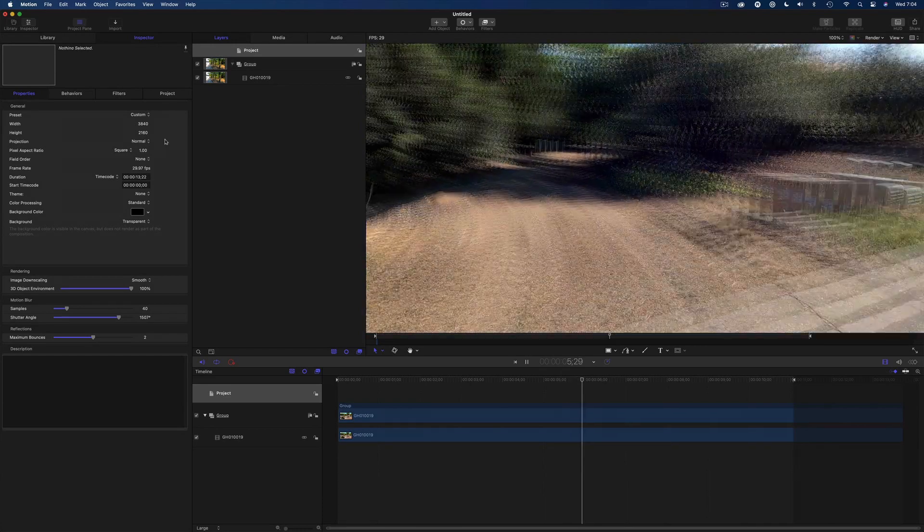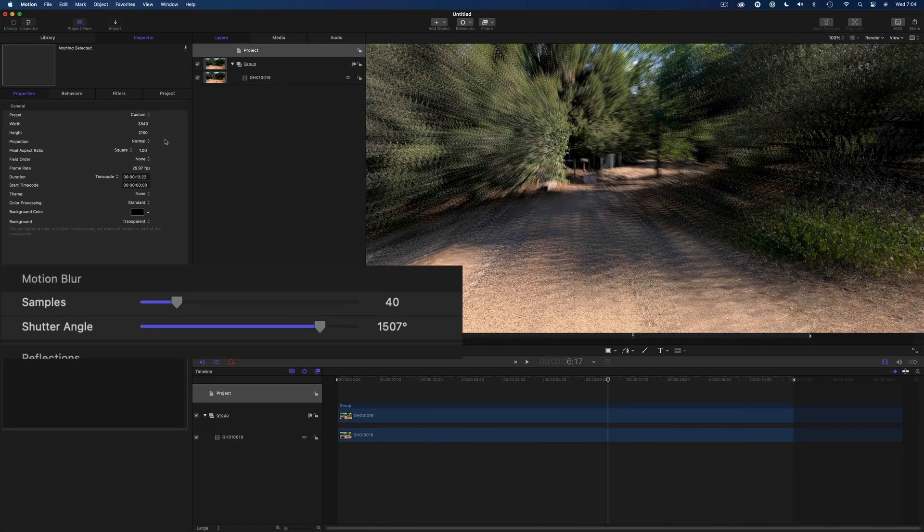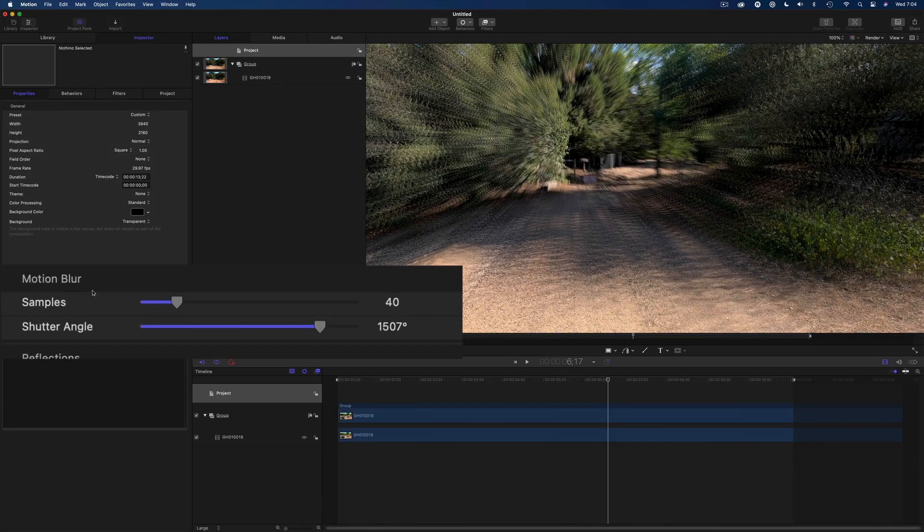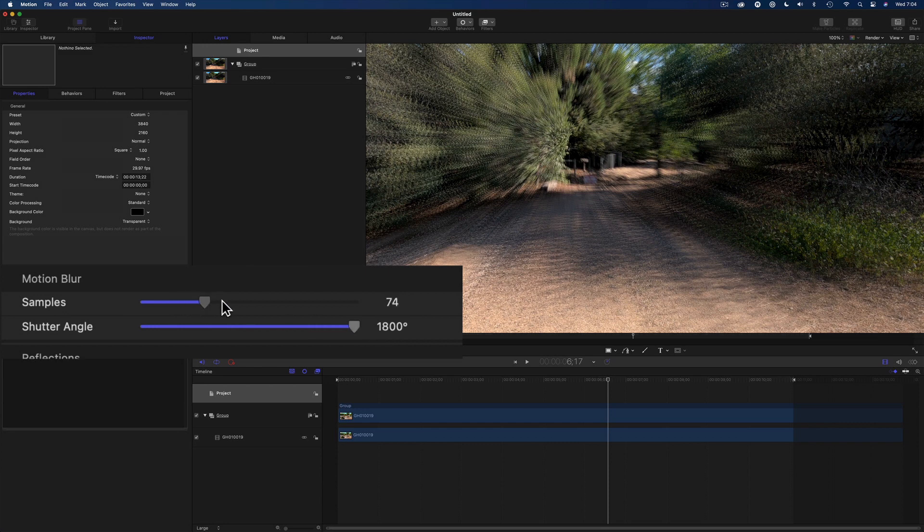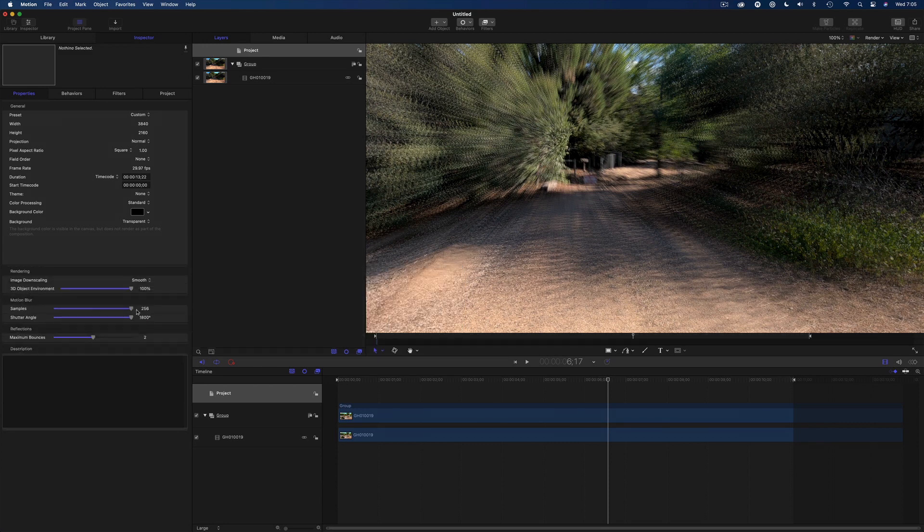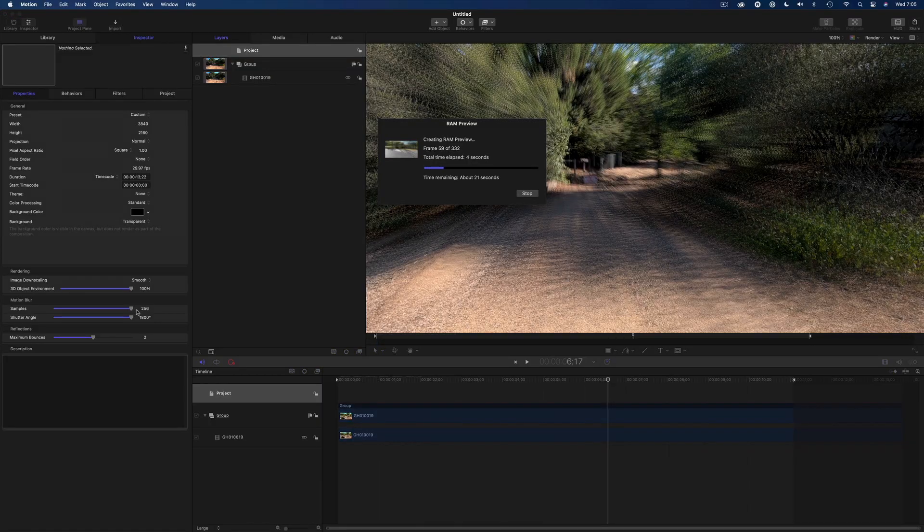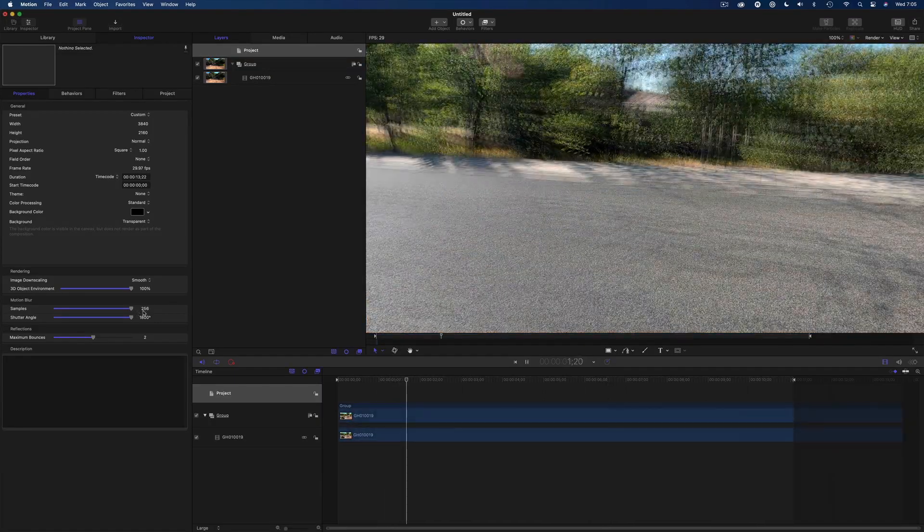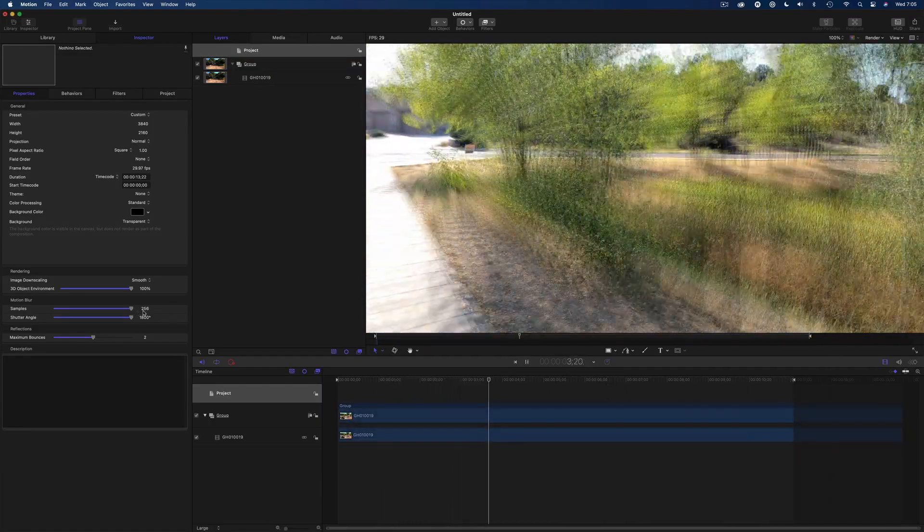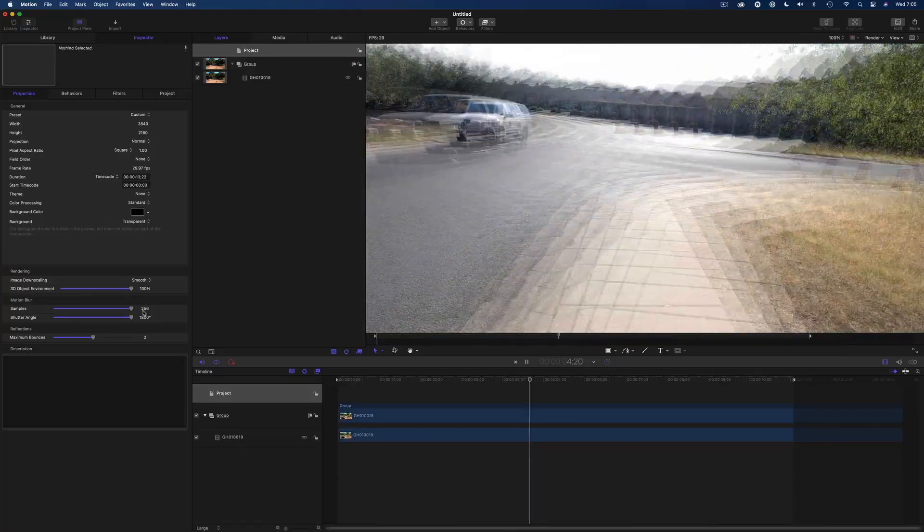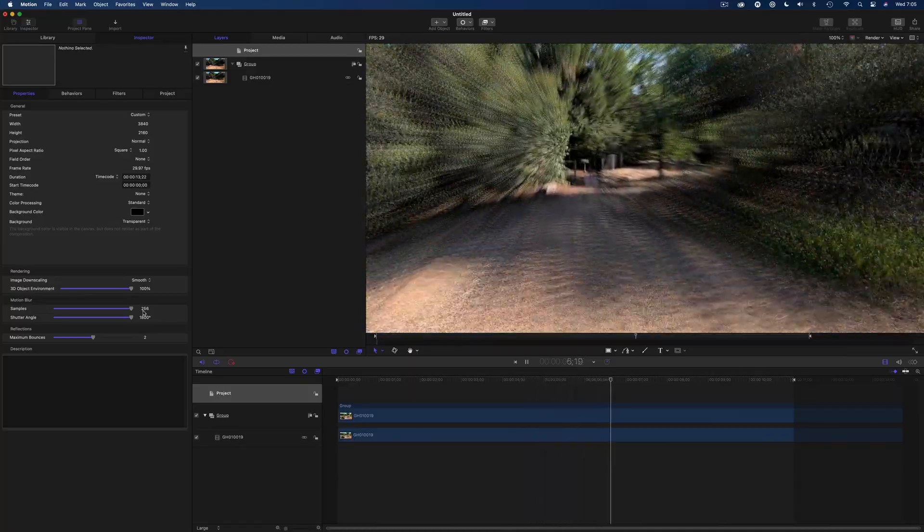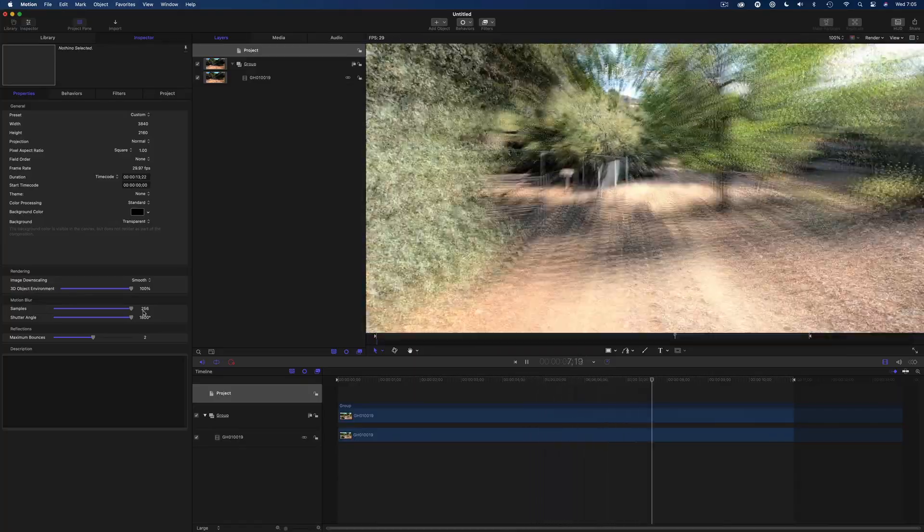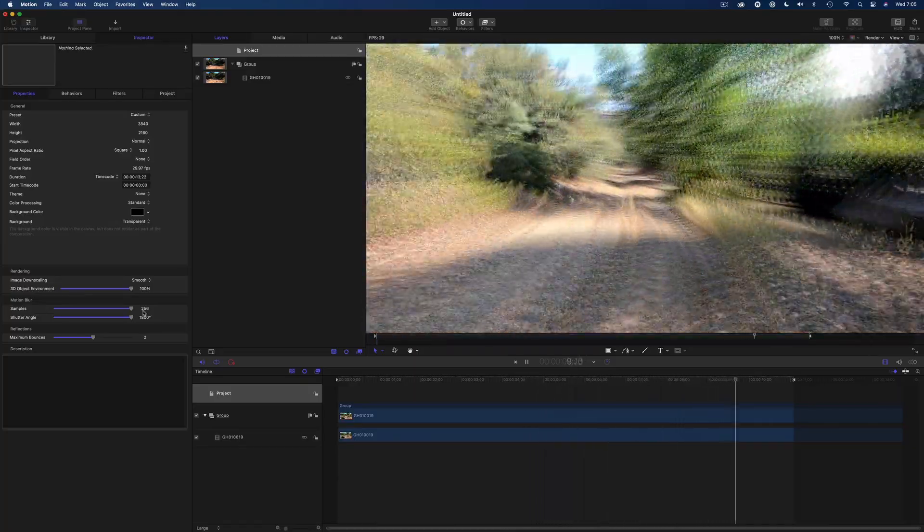That looks really cool. Let's see what happens if I crank the shutter angle and the sample sliders all the way to the max. Then press Command-R to render the cache. Wow, that's a trippy effect. But I like it.